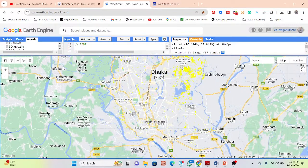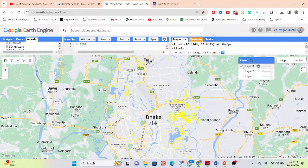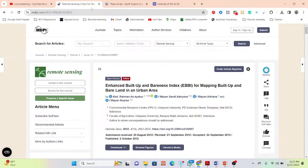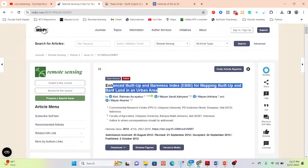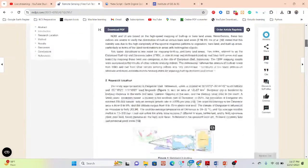We can extract barren land information from here. Using the same approach, you can also extract the buildup area. You can calculate how much barren land area is available. You can also read the paper about the Enhanced Buildup and Barrenness Index for mapping buildup and barren land in urban areas to get a lot more information about the EBBI index for identifying barren land and buildup areas.